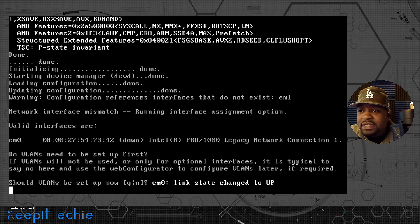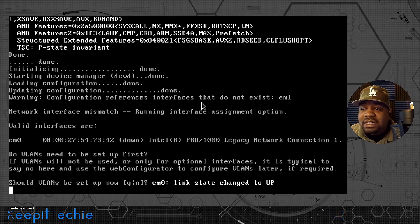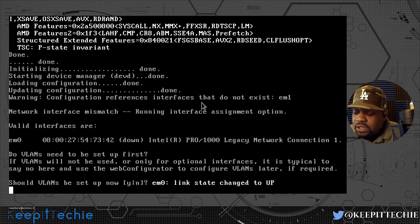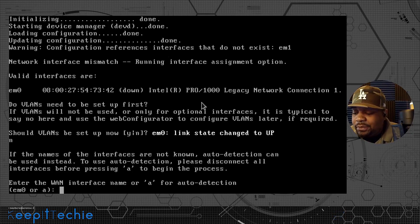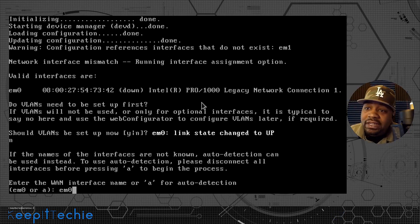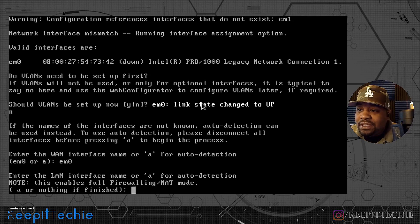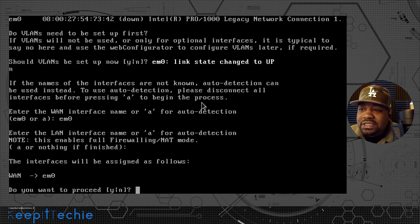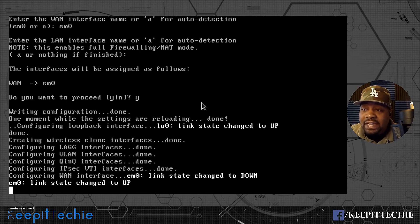The first thing that pops up is basically a default configuration — it wants you to set up the configuration for the system. The first question it asks is: should VLANs be set up now? If you understand what VLANs are, or virtual LANs, you can set this up if you want. I'm going to choose no. Then it asks you to set up the WAN interface name. I'm going to use the default name EM0 and press enter to set up the WAN interface. Then it will ask about the LAN interface — your internal interface name.